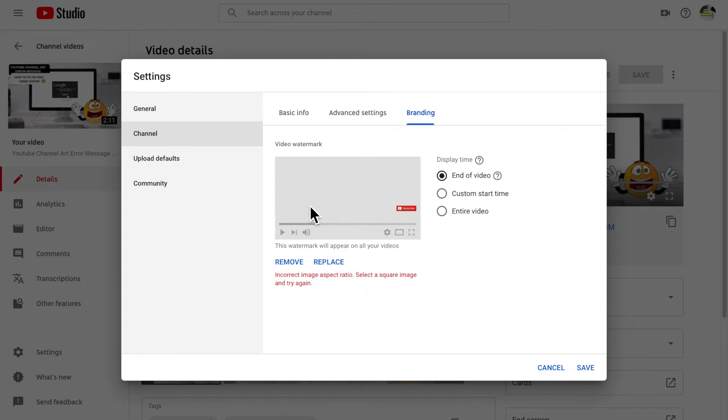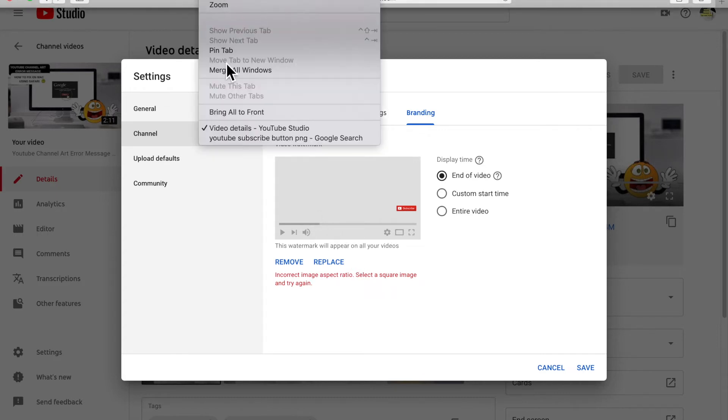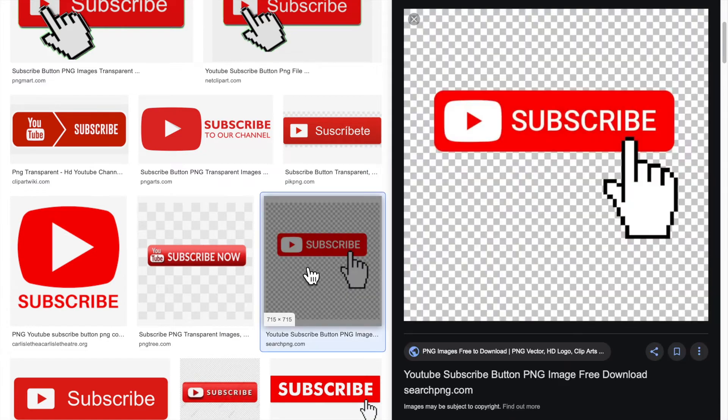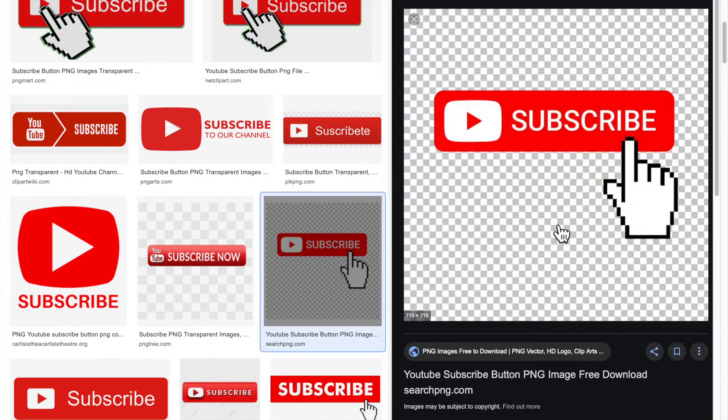And it needs to be square. So select a square image, okay? So you don't want to pick an image that is a rectangle shape. So always look for a square. Something like this is a square. If I click on this, this is square. Now the only thing you have to note here is that...